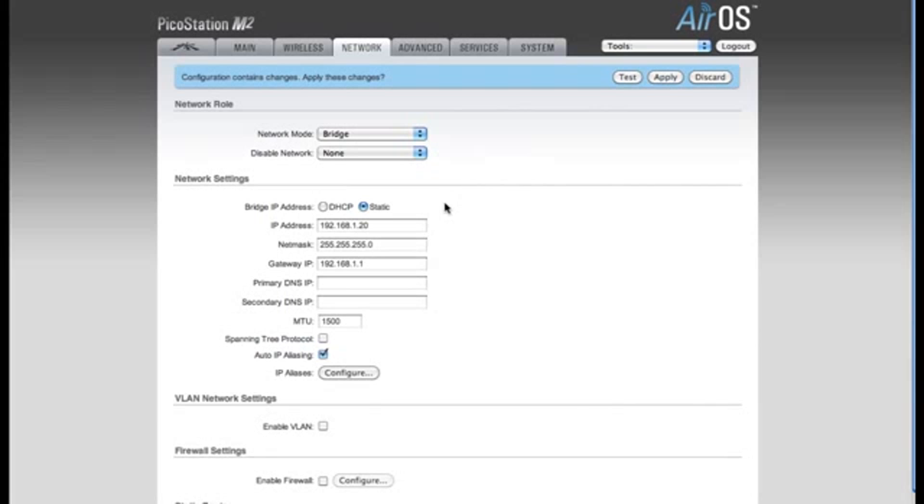For your Network settings, by default, it's using a static IP address. This is the IP address of the PicoStation M2. You want to make sure that this IP address is not an address that's already being used on your network. I happen to know that 192.168.1.20 is unused on my network, so I'm going to leave that at the default setting.